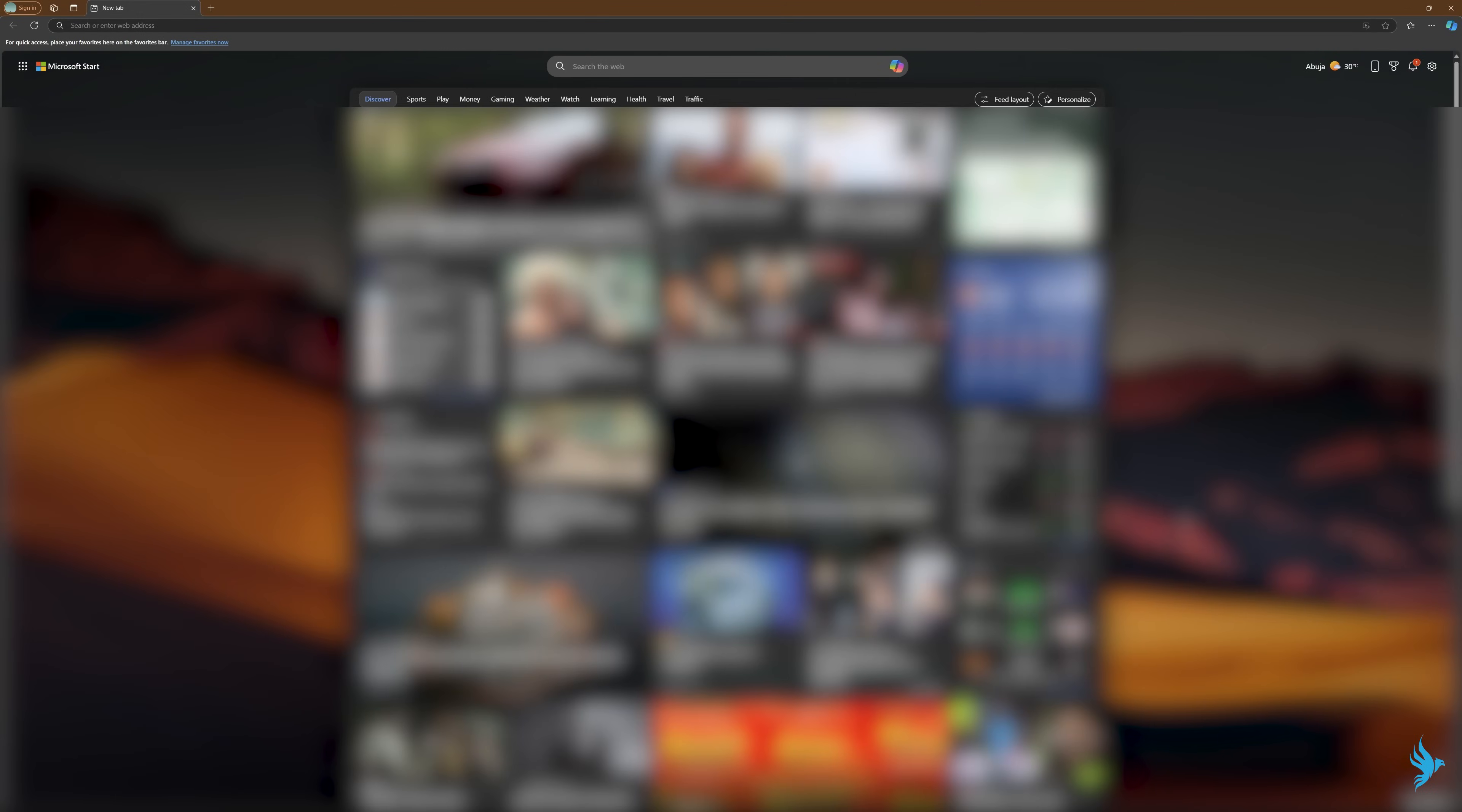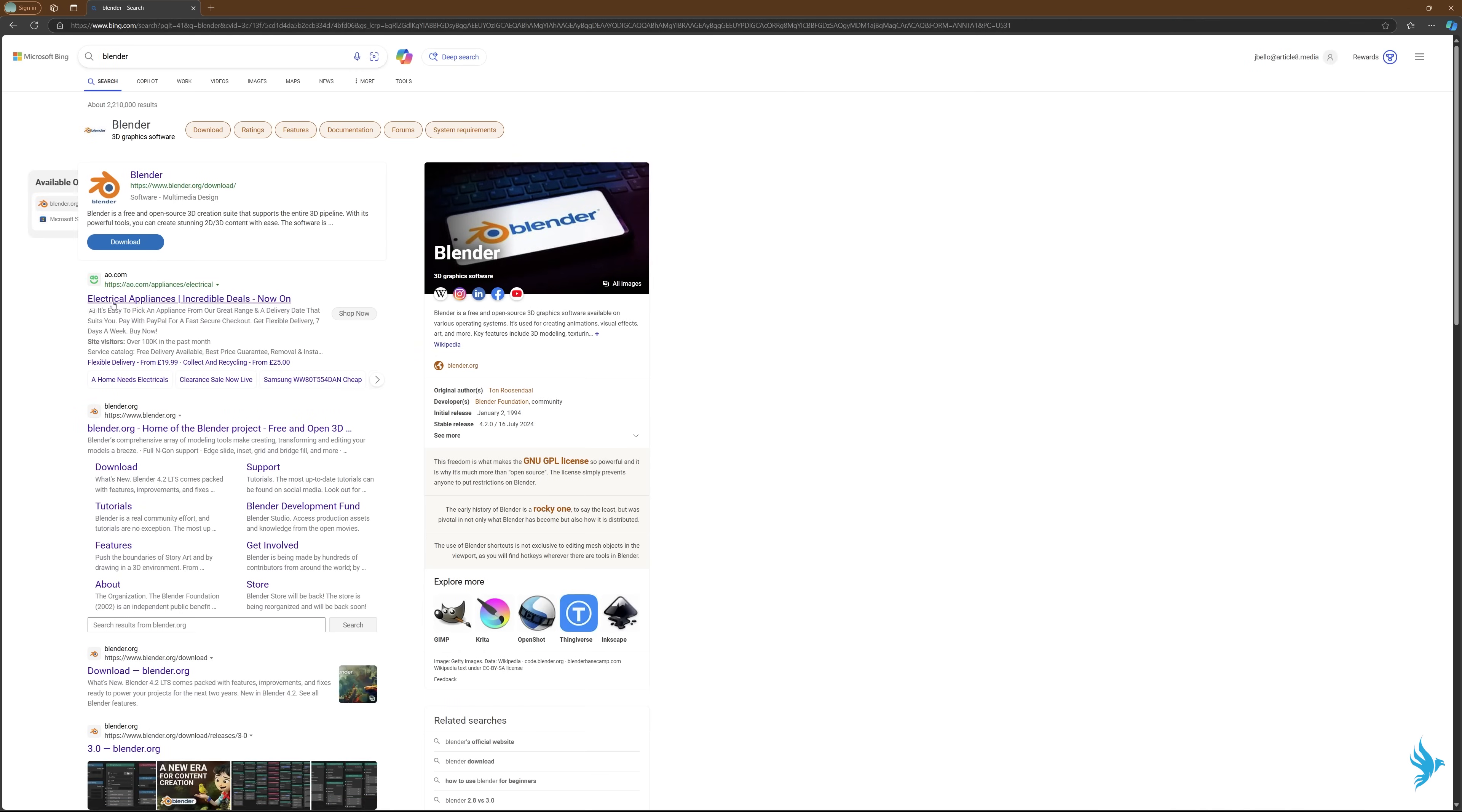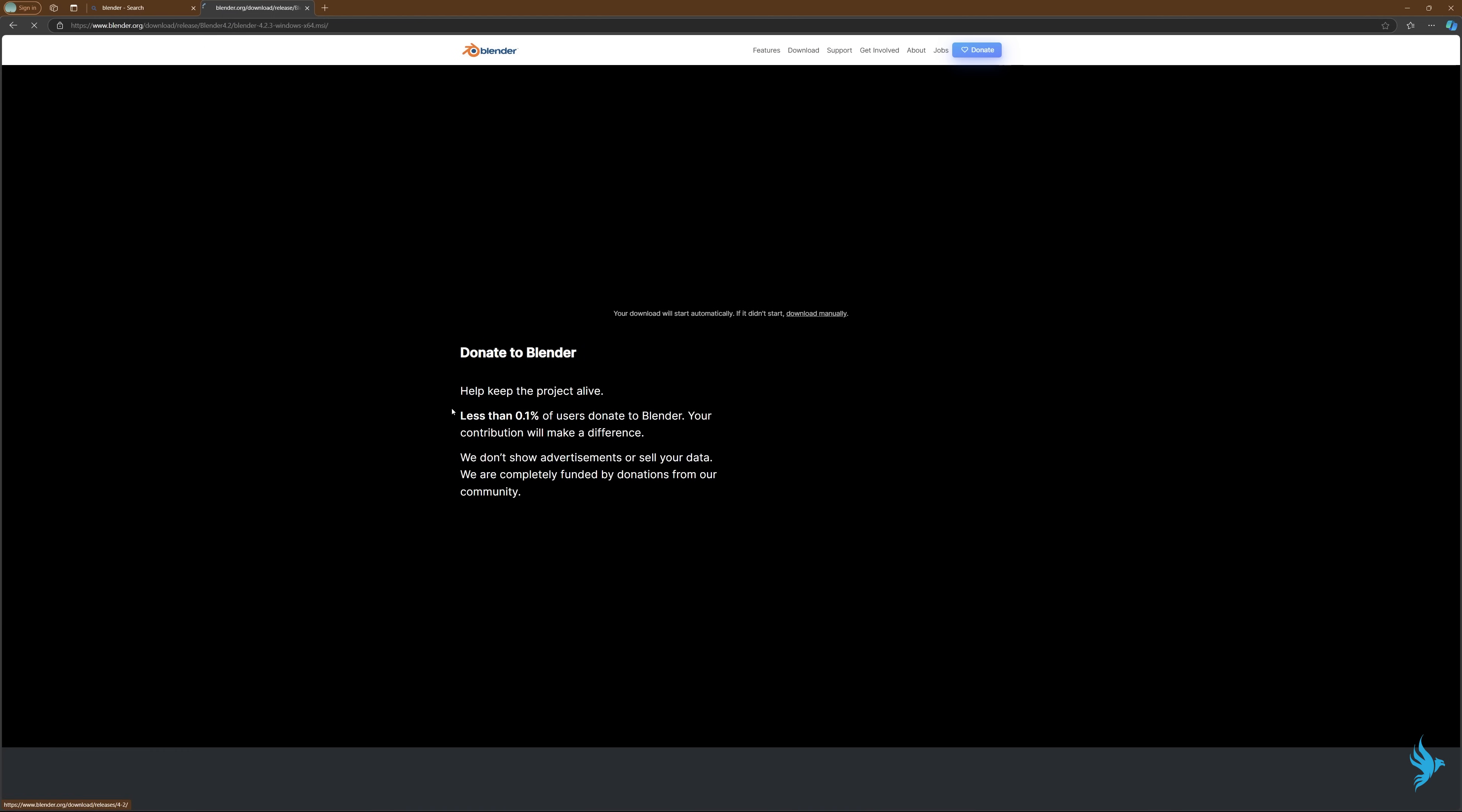So firstly before we start the tutorial, let me just quickly show you how to download and install Blender. Just go to your web browser and type Blender, and then click this link, the first link, and then go to download and then go to download Blender.